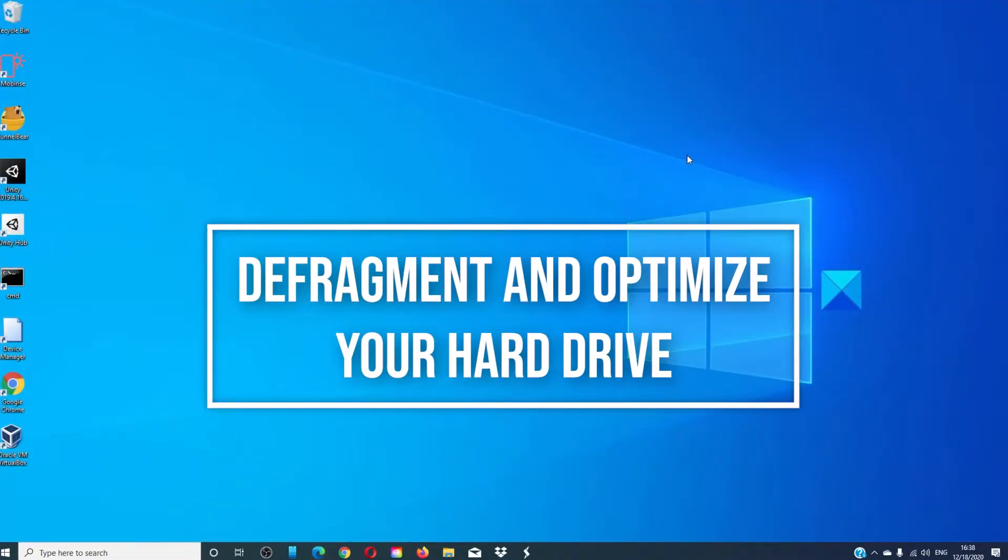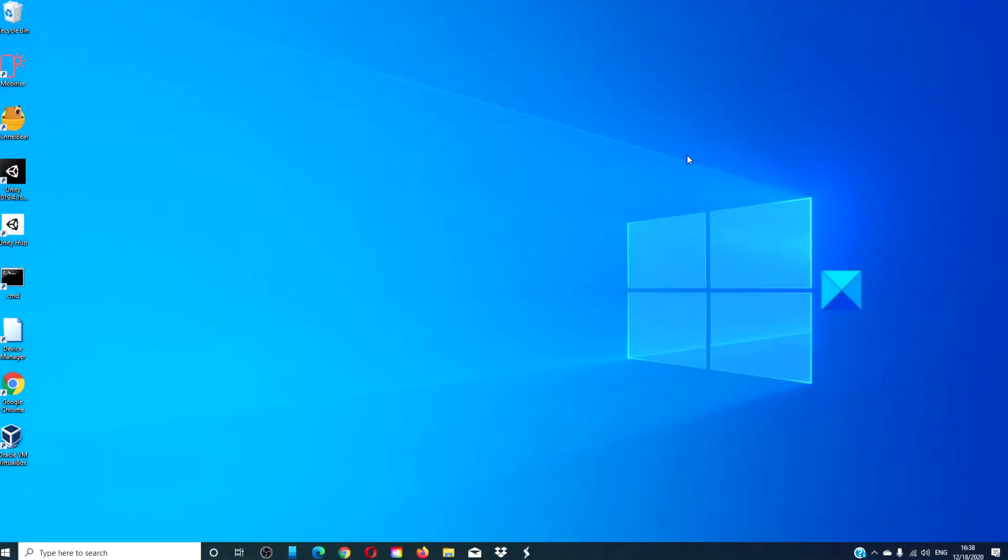Defragment and optimize your drives. Windows 10 automatically runs the Defragmenter, but you can schedule it for whenever you want and you can even run it whenever you like.